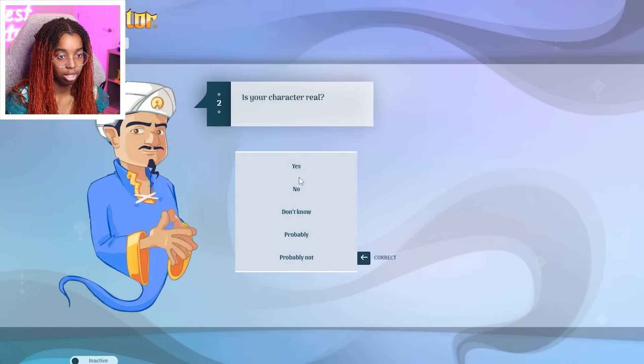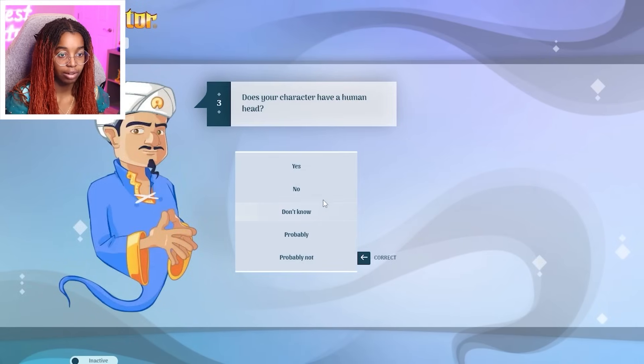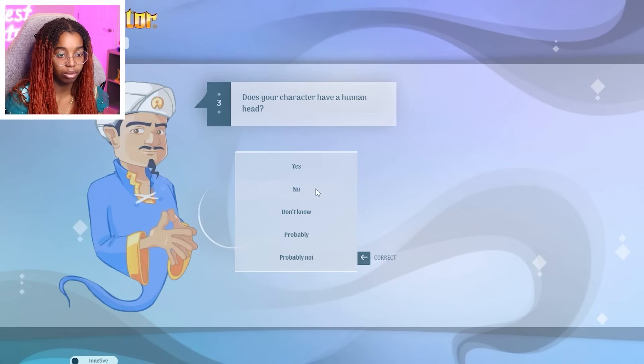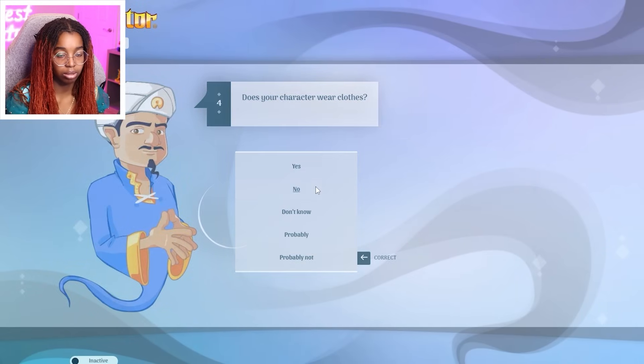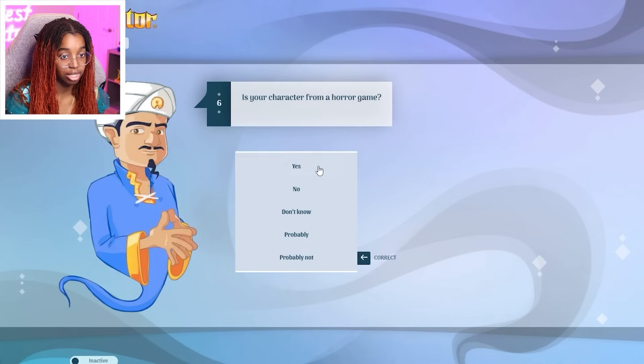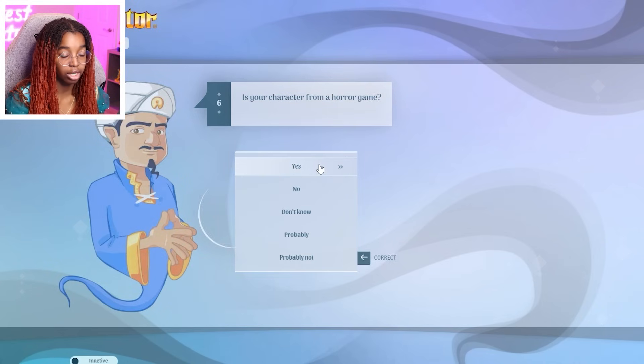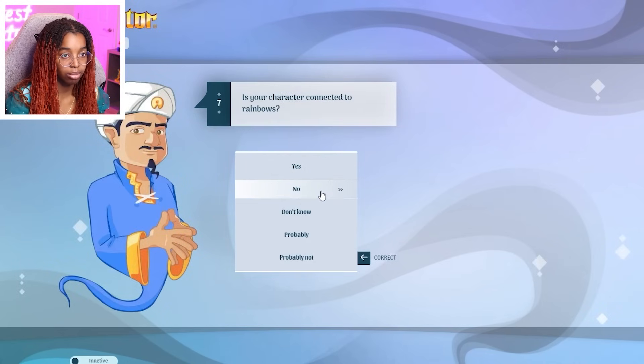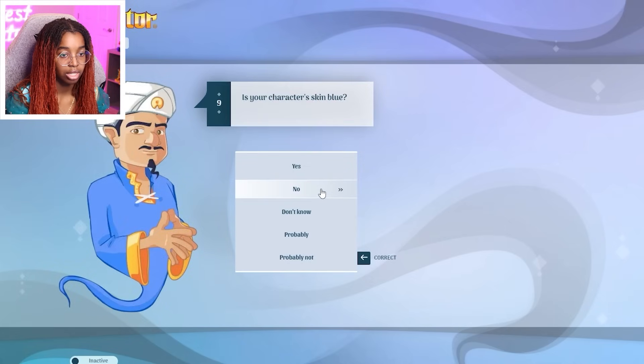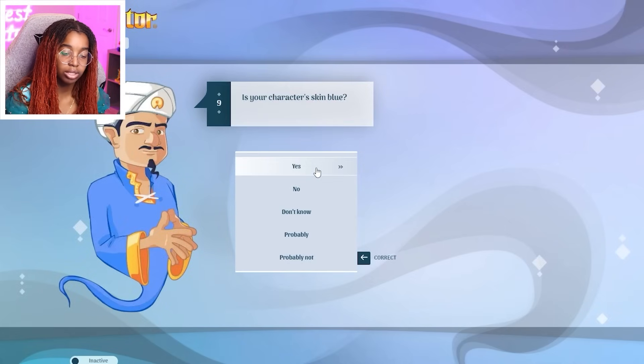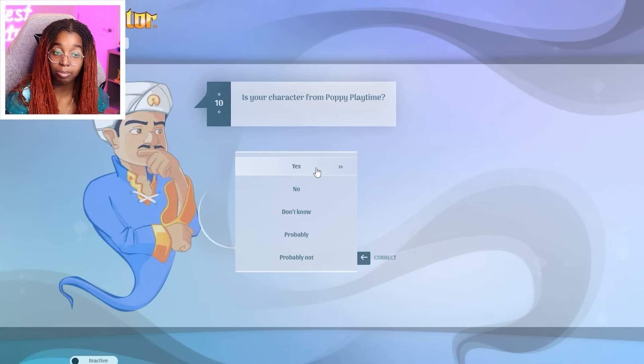Female? No. Real? No. Have a human head? No. Wear clothes? No. From a video game? Yes. From a horror game? Yes. Connected to rainbows? No. FNAF? No. Blue skin? Yes. Because Bubba Bubba Fence from Poppy Playtime? Yes. What?